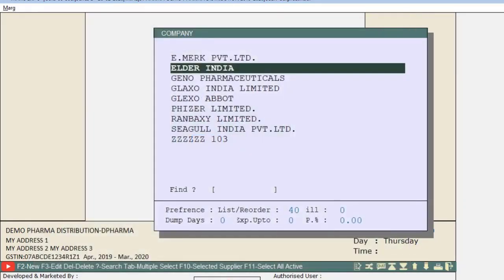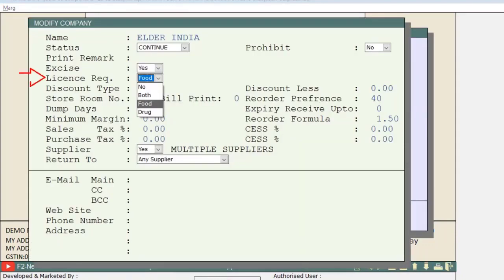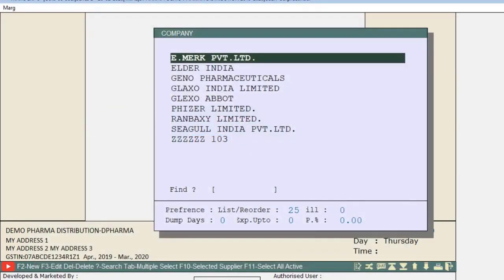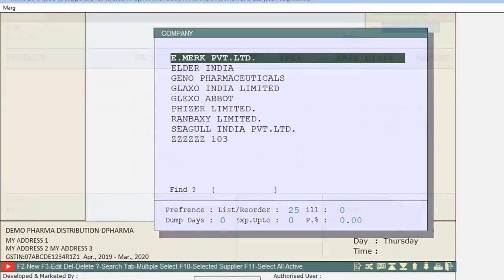Similarly, press F3 on Elder India and from License Required, select Food. In this way, companies that deal in pharmaceuticals will have the Drug option set, so their products will only go to parties with a drug license number. Companies that deal in FMCG will have the Food option set, so their items will only go to parties with a food license number. This is how you set Company Wise.